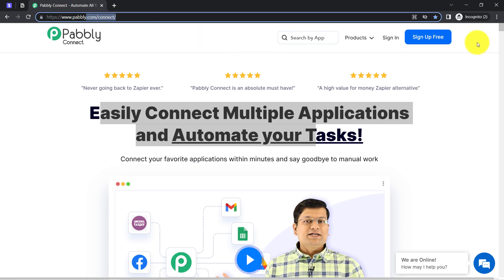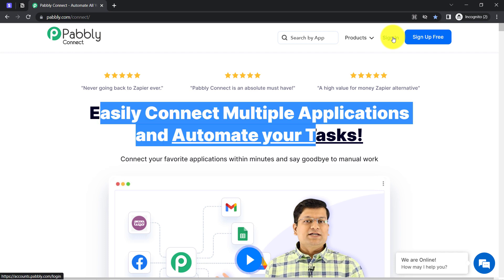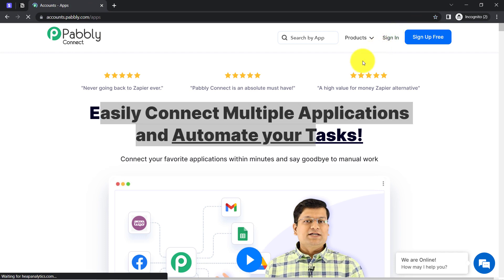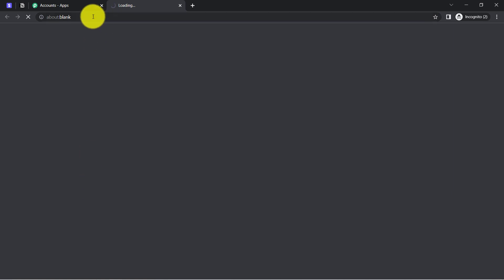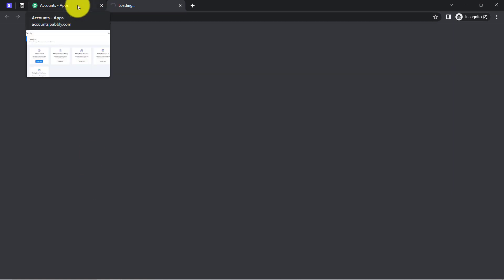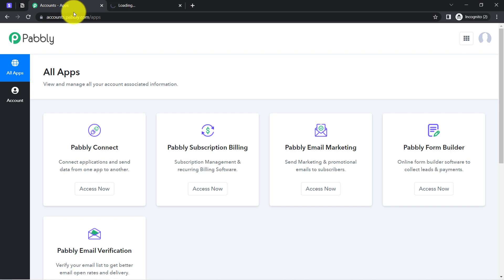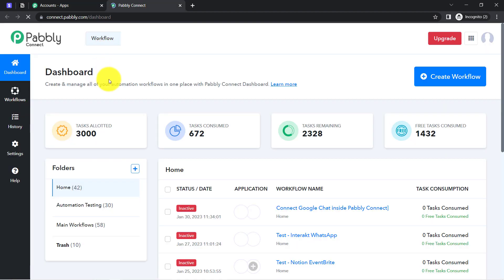If you are a new user of Pabbly Connect, you will have to sign up for free, where you will also get free tasks every month in your account in order to test these kinds of amazing automations. I am already an existing user of Pabbly Connect, so I have clicked on Sign In, chosen Pabbly Connect Access Now, and this is how I have reached the dashboard of Pabbly Connect.